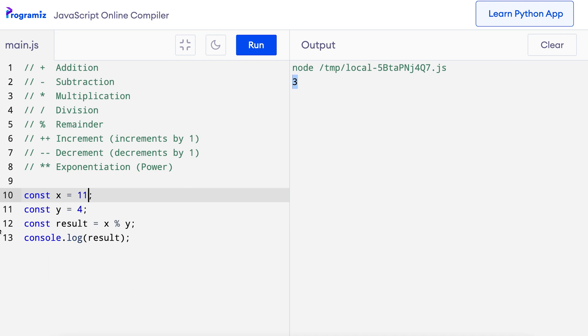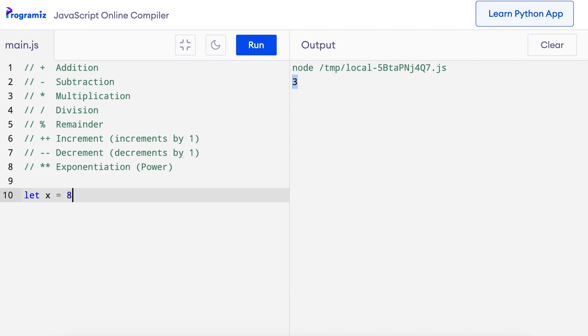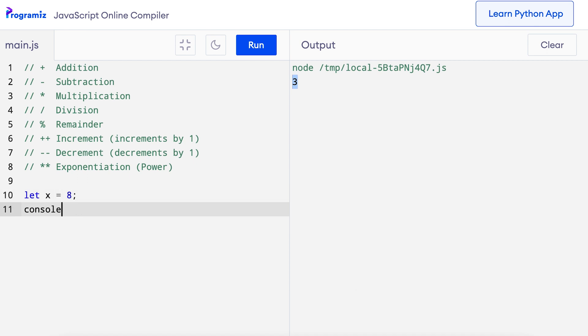Now let's learn about the increment operator. The increment operator is used to increase a value by 1, and we use two plus signs as the increment operator. I'll create a variable: let x equals 8, and then console.log plus plus x. The plus plus sign before x increases the value by 1 and we get 9 as the output.